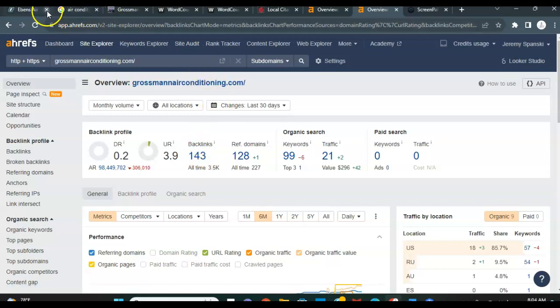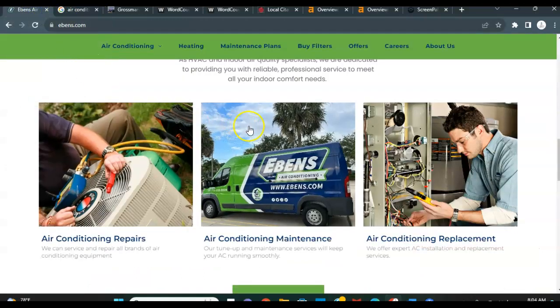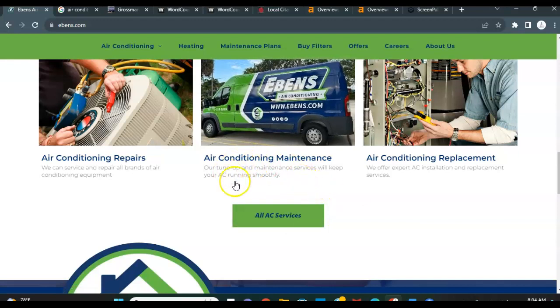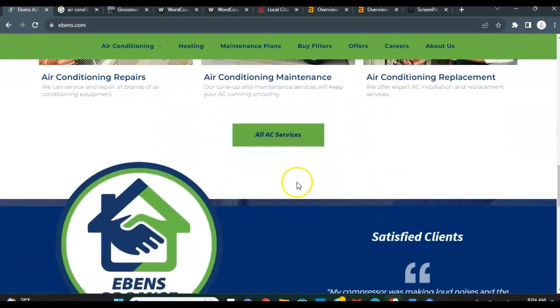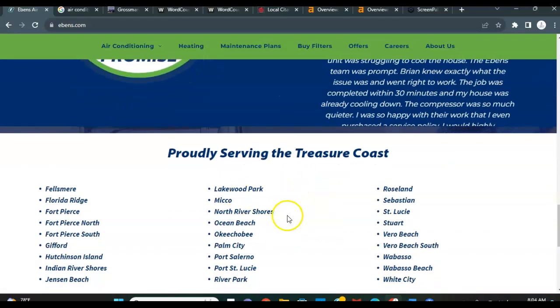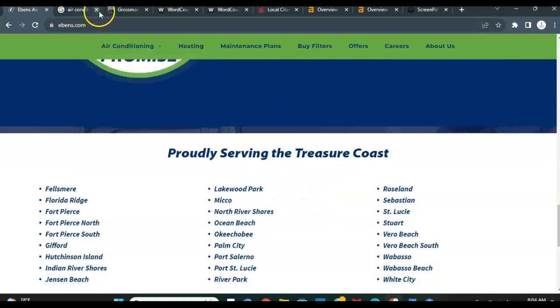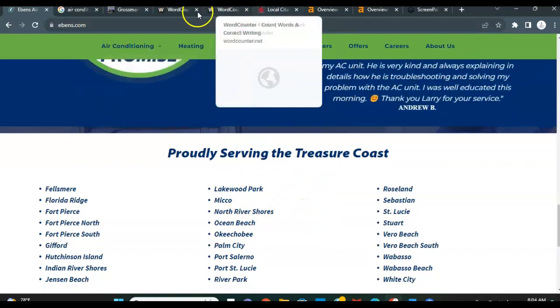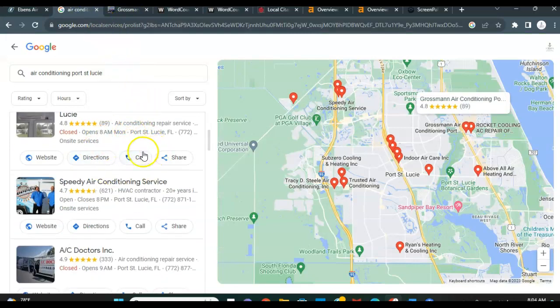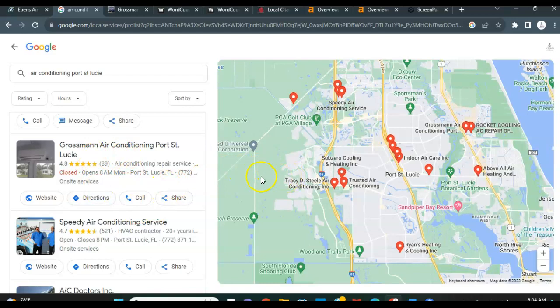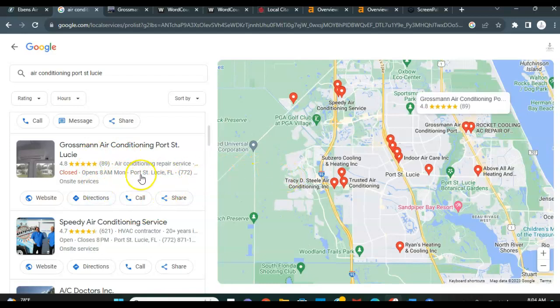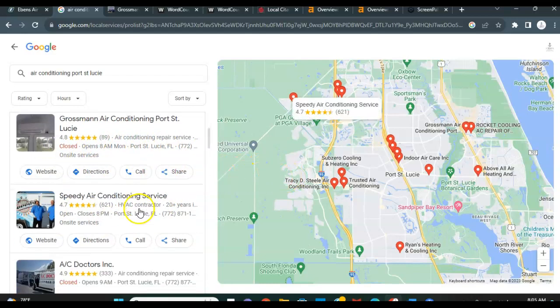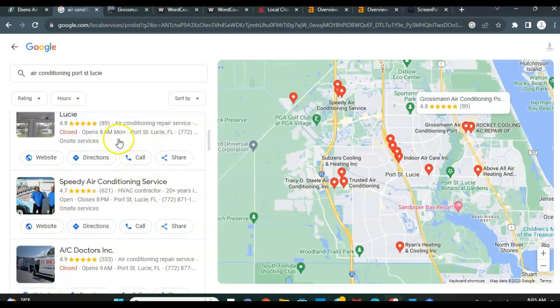So to recap what we discussed, the big thing is I would beef up this content on this homepage. That's going to give you guys some more space to stuff in some more keywords to get some more keyword phrases in there. I would go ahead and beef up those citations so that Grossman isn't sitting up here at the top of the map pack section. That way you guys will get the notoriety found on Google and you'll be up here in one of these top three spots getting 80% of those clicks from buyer intent customers.